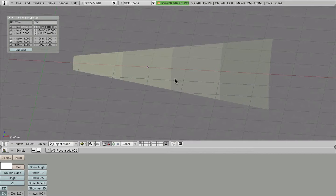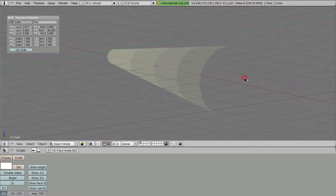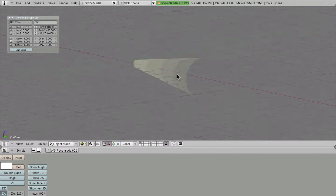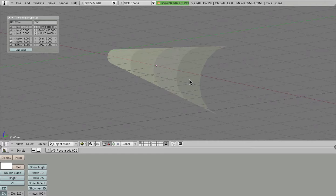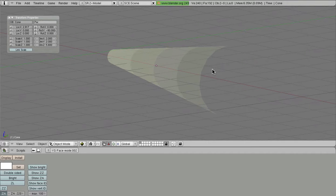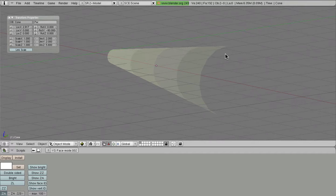The next thing that we want to do is establish the double sidedness of our beam. Because we should be able to see this beam from both sides. It shouldn't just be this weird looking cone wrapping thing that we see right here.